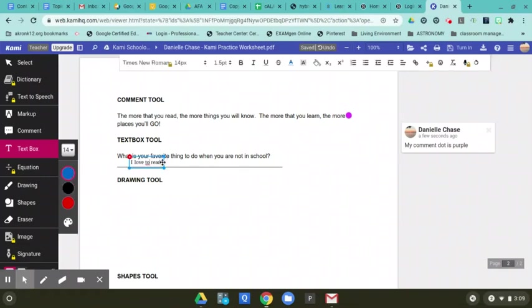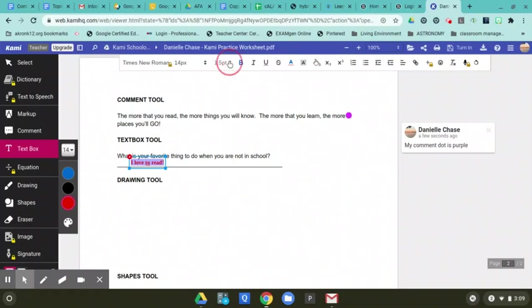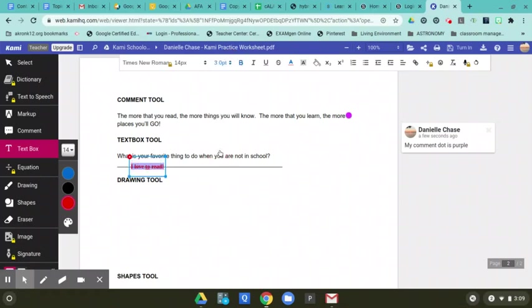So if you select all your words, you can change the color. You can bold it. You can make it bigger. Three point can make it wider like that. So you can play around with some of these tools here.